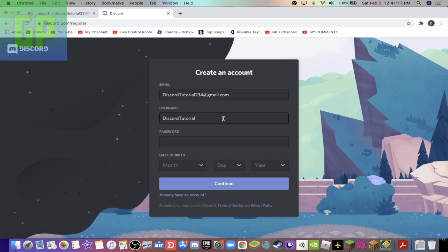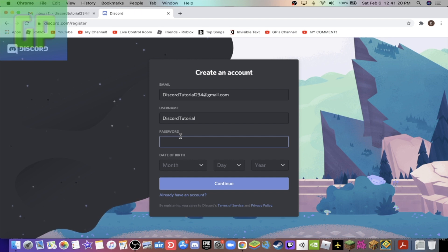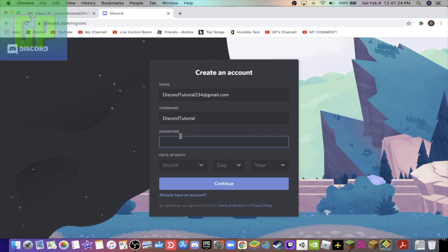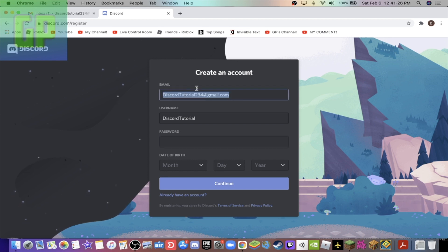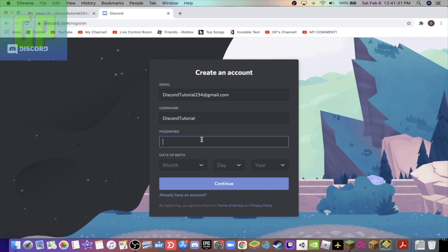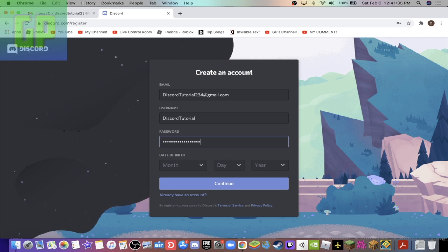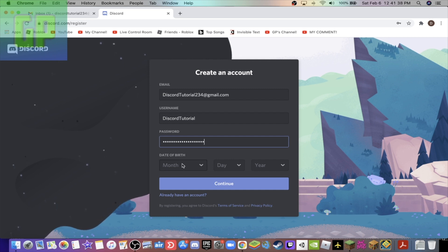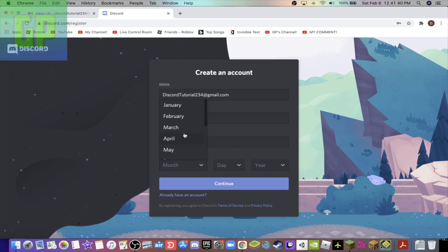Password is going to be, this is going to be your password for Discord guys. It does not have to be the same password as your email, it's just the password you're going to be using for Discord. Then guys, the date of birth, I'm gonna make something random again, and then press continue.